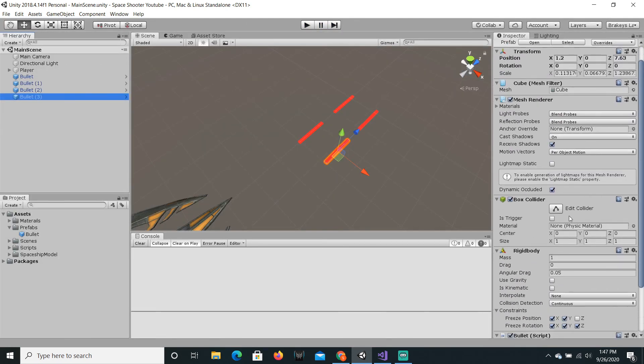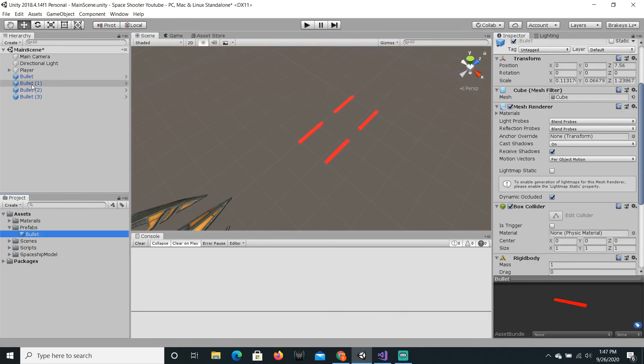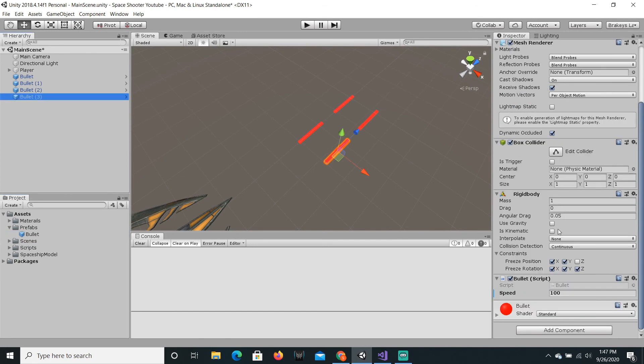And also, if I want to make the speed back to 100, but we don't want to do it on the actual bullet game object that's in the scene, we can just change that.